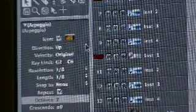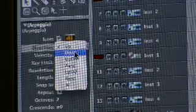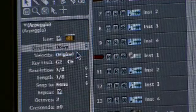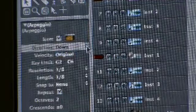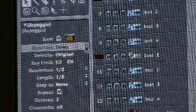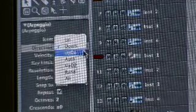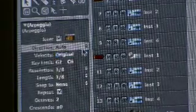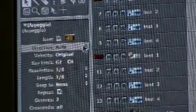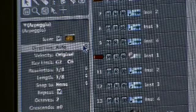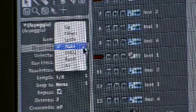Now, you have different directions you can do. Up, down, up down, auto, up down, and random. So, let's do down. So, it's just reversed. Now, let's do up down. Now, let's do auto.